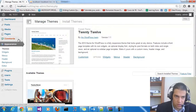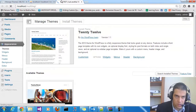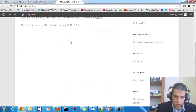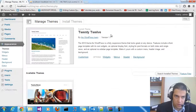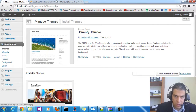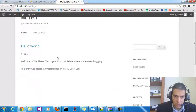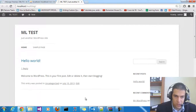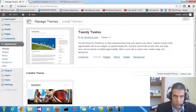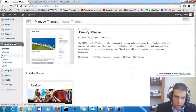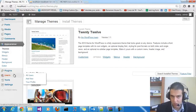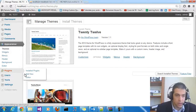Let's make sure everything works correctly. Go to the visit site and refresh — we don't get any errors, so that's fine. This is the first step to integrate your multilingual plugin. The next step is to activate the plugin.